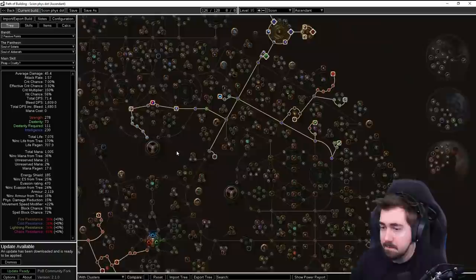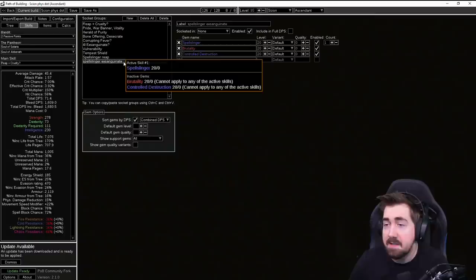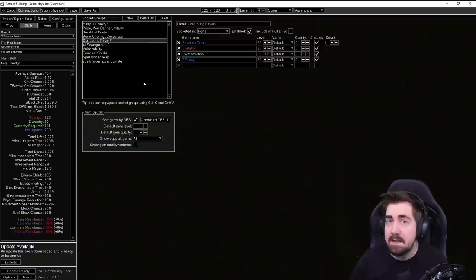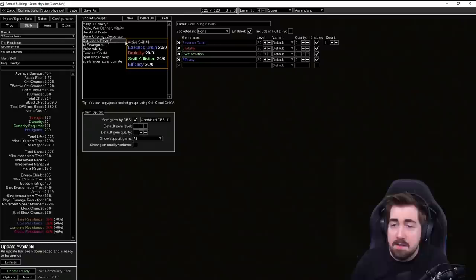So here we have the skills I'm most likely going to end up with. We're going to be doing Spellslinger Reap and Spellslinger Exsanguinate for leveling. I'm going to try experimenting a little bit with Corrupting Fever. That should be a lot easier to do with the Gladiator and Life Gain on Hit and stuff on that. But we are at least going to try. It's worth trying.